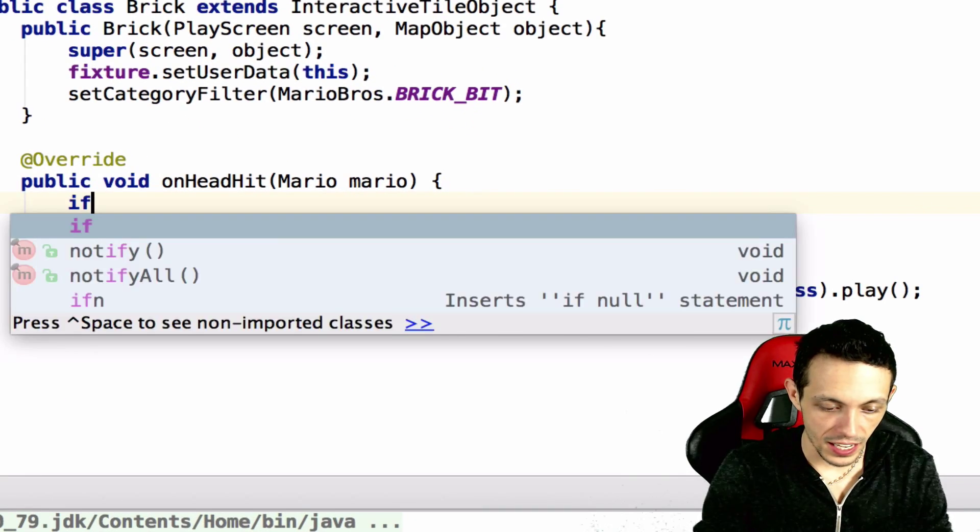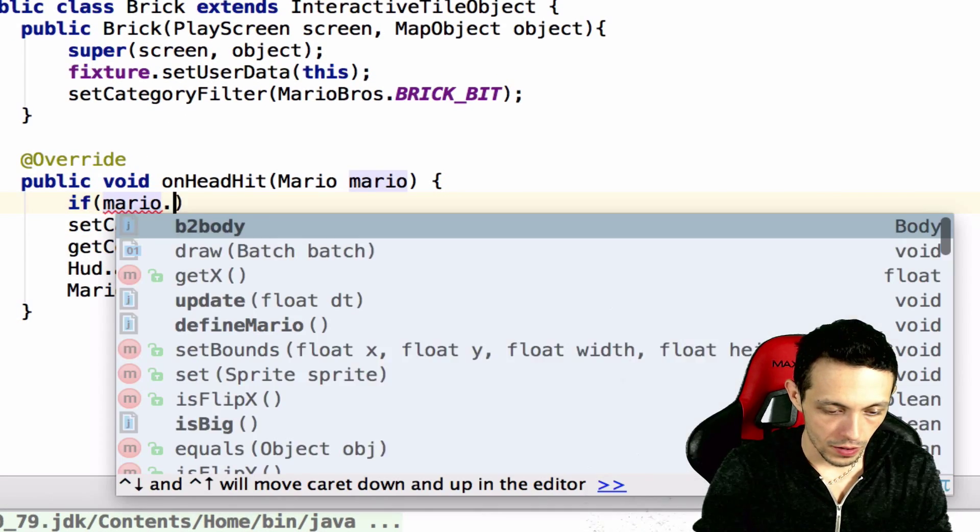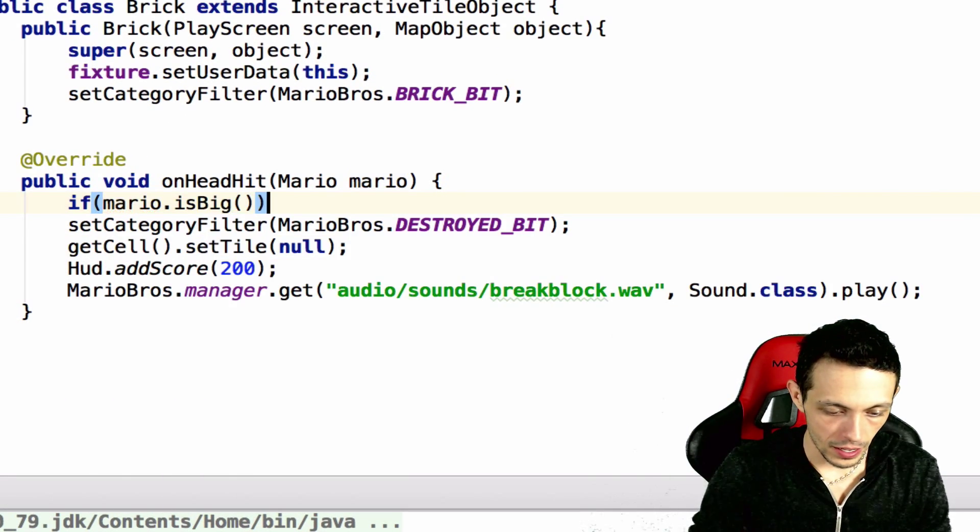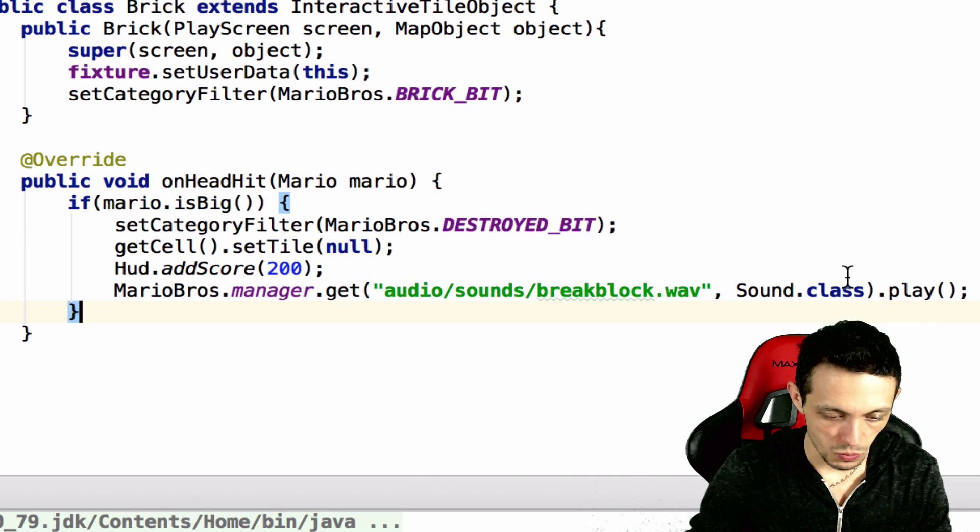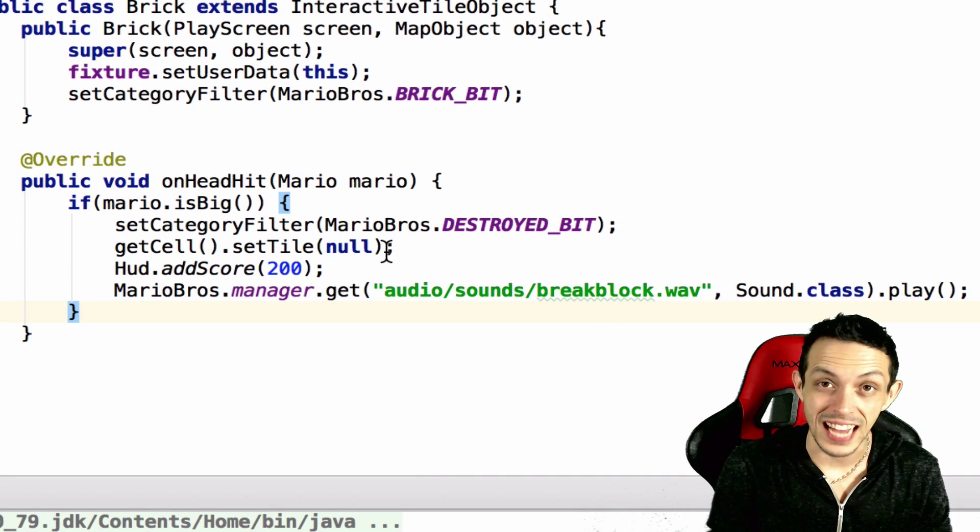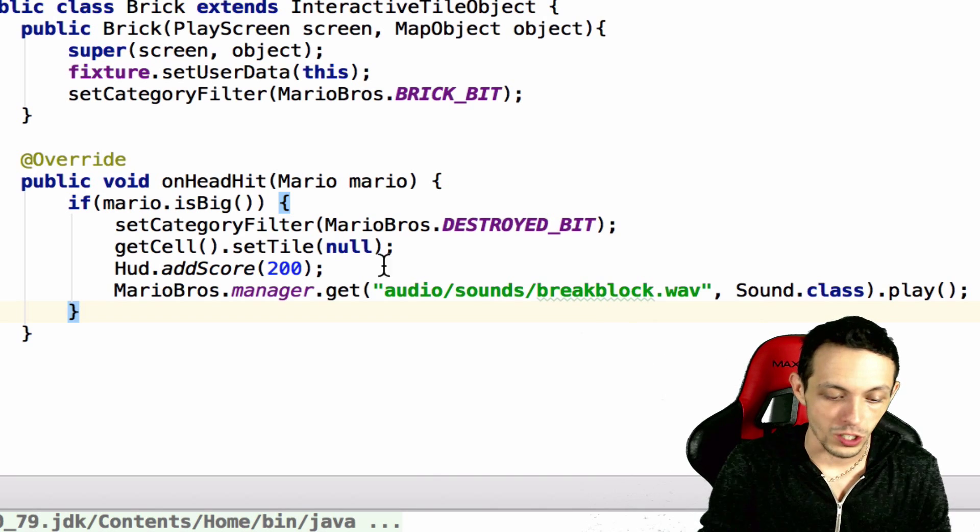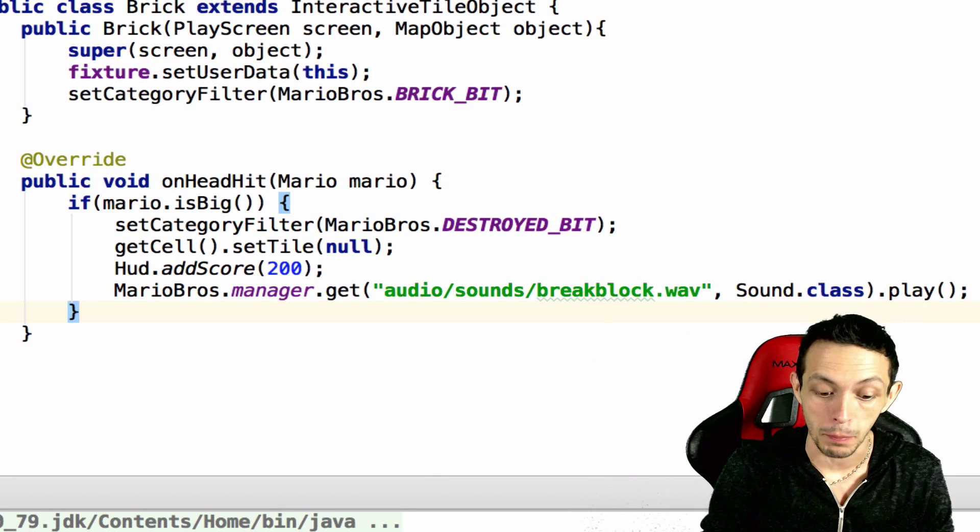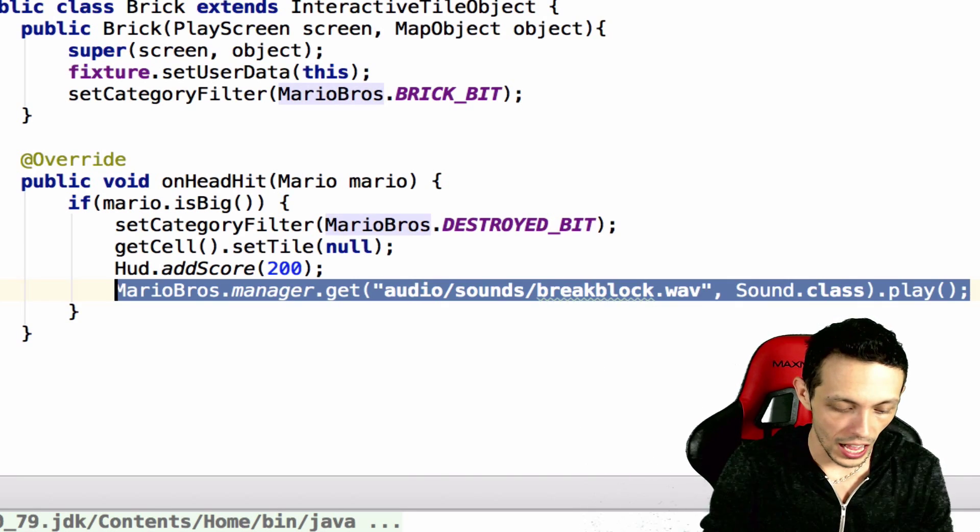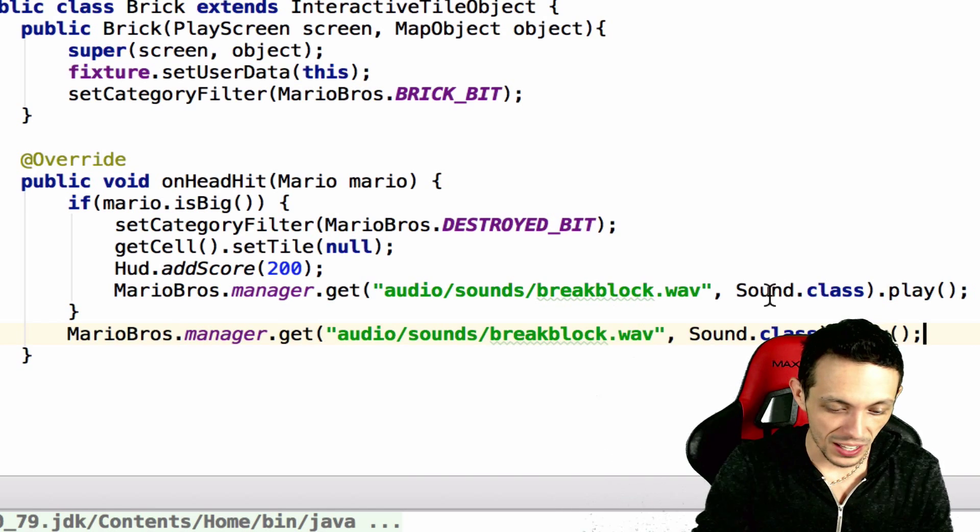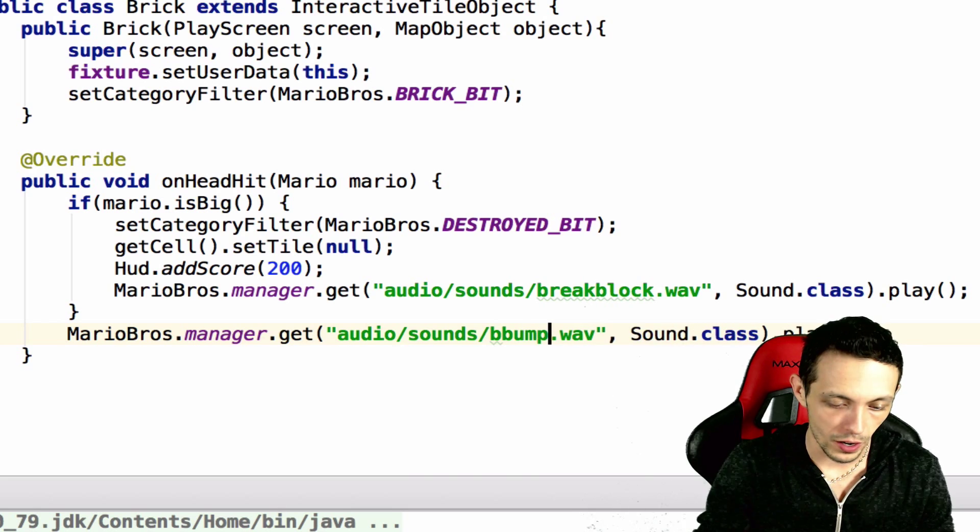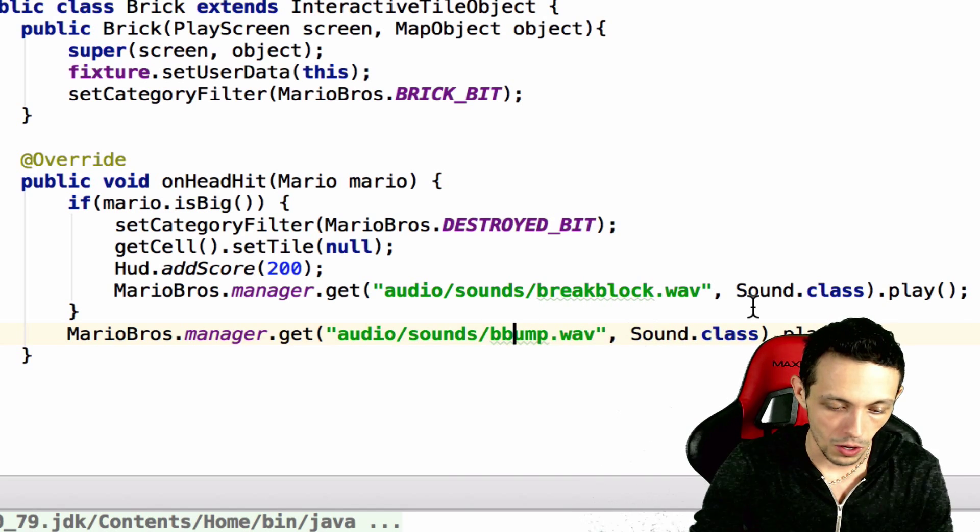So inside of our brick class we're gonna check to see if mario is big, and if he is then we'll do all this, which is destroy the bricks, set the tile to null, add some score to our hud, and play the break block wave.